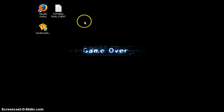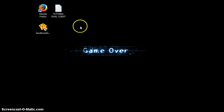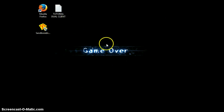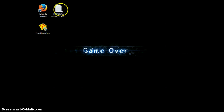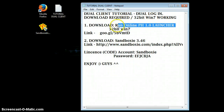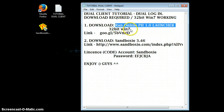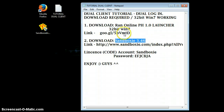Okay guys, I'm here to teach you a tutorial about how to dual client your RAN Online in a 32-bit Windows 7 operating system. The first thing you need to do is to download the RAN Online PH 1.0 launcher. This is the only launcher that will work in a 32-bit Windows 7 system with Sandboxie C 3.46.